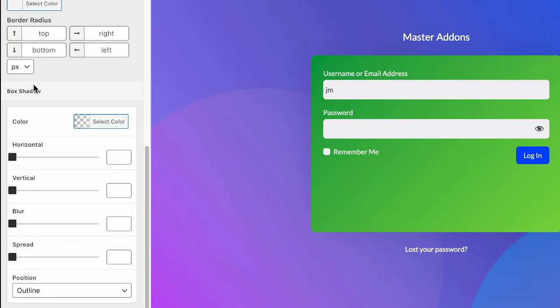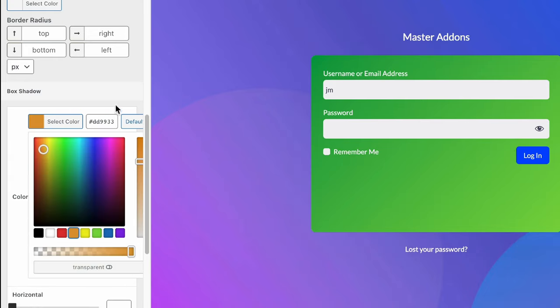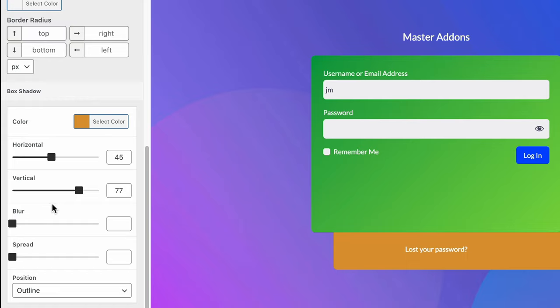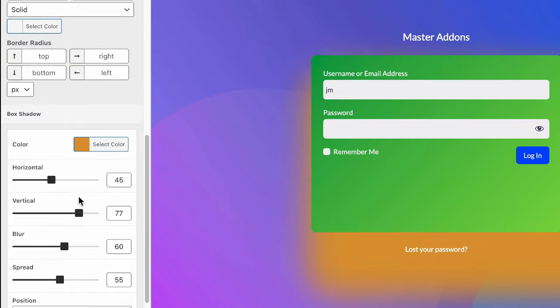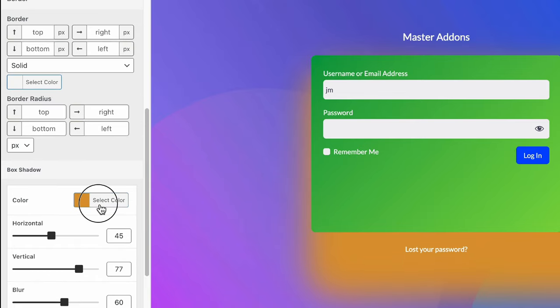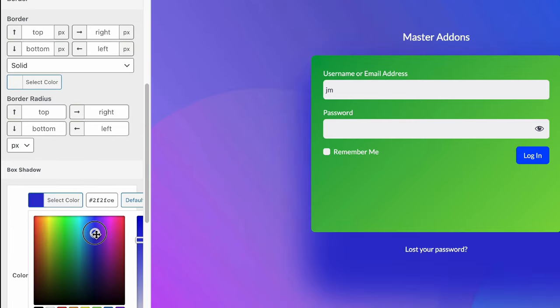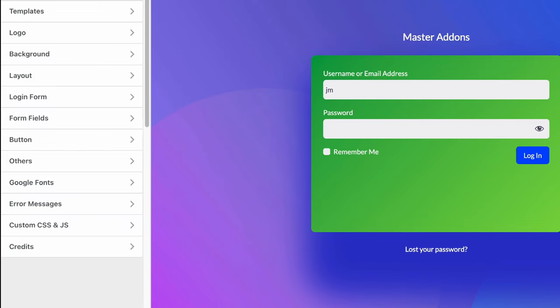Also, you can play with this box shadow and define any color. And then horizontal, vertical, blur, and spread. Just play with all of these options and you will get a proper idea on how exactly to work with this background customization for your login form field.